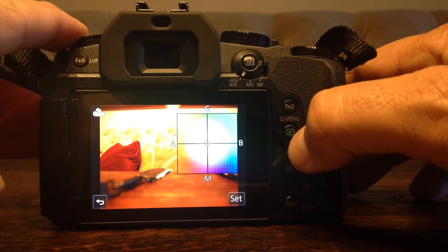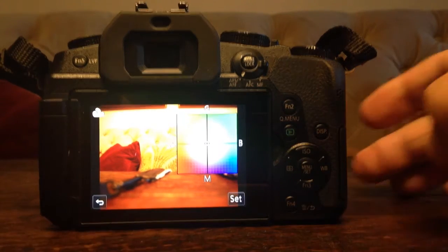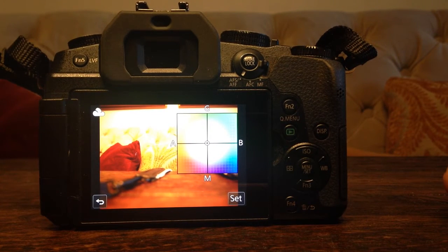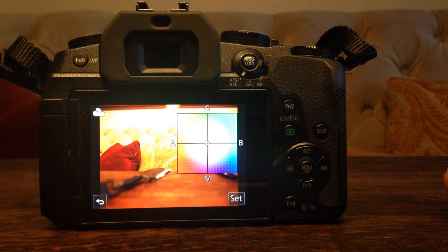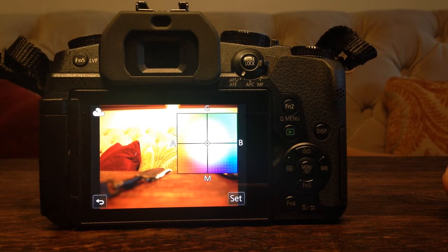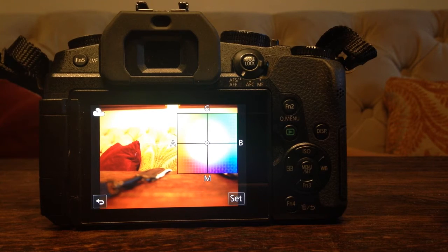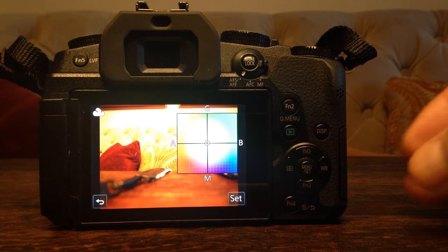There are other cameras that do something like this, but they're very complicated to get into and maneuver and set up. But this is really super easy and infinitely adjustable.